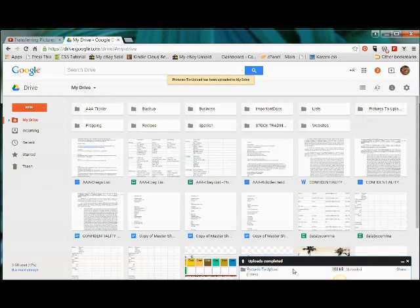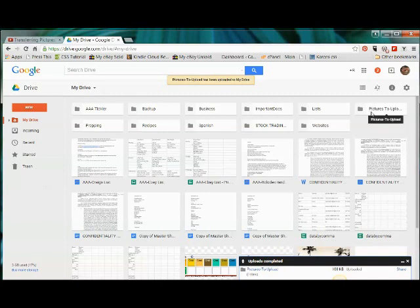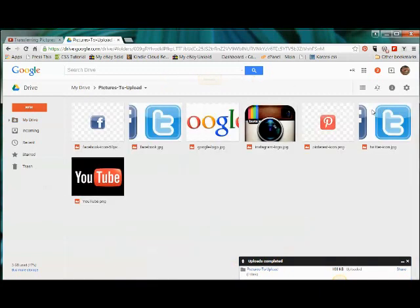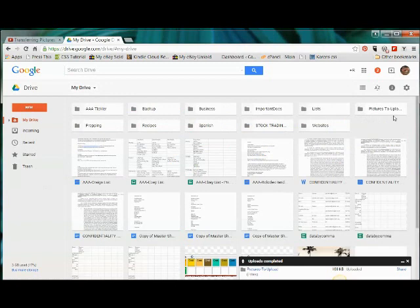So now the uploads are completed. Here it is. So here's the folder over here. Let's just take a look. I have a bunch of icon pictures here. So let's go back.